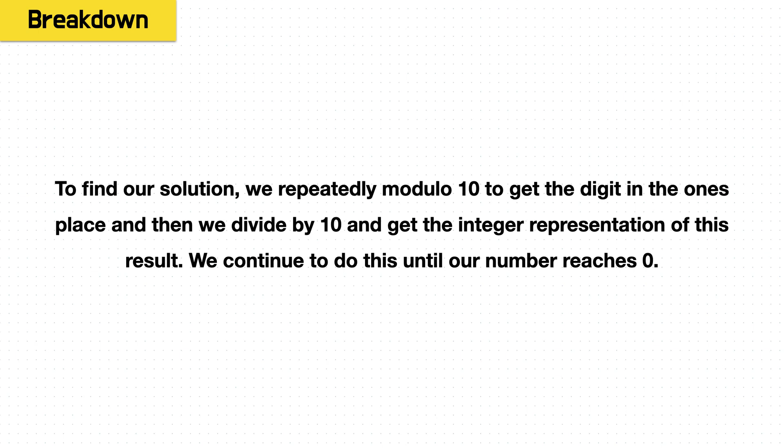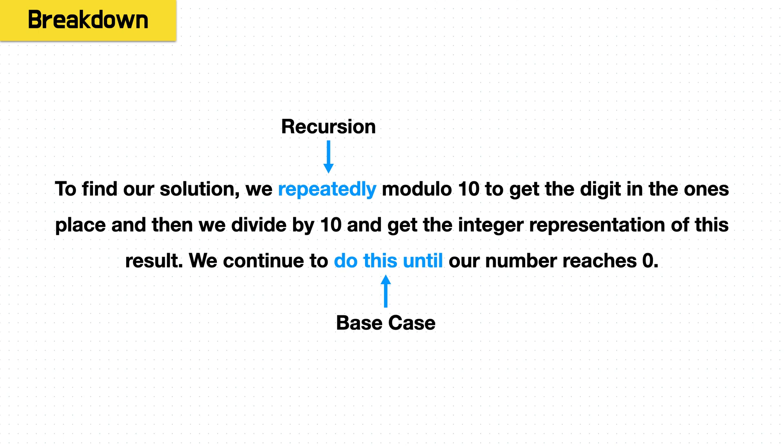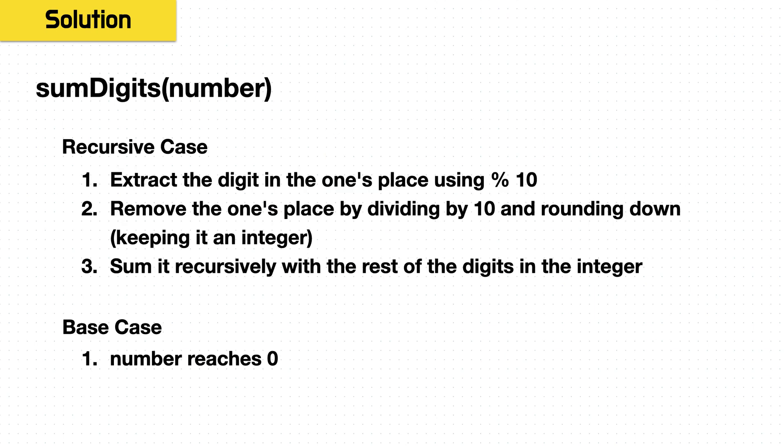The important keywords here are repeatedly and do this until. So the other words are the logic, but this is the foundation of the problem, and this is saying recursion. We do it repeatedly, and we do it until we reach this case.